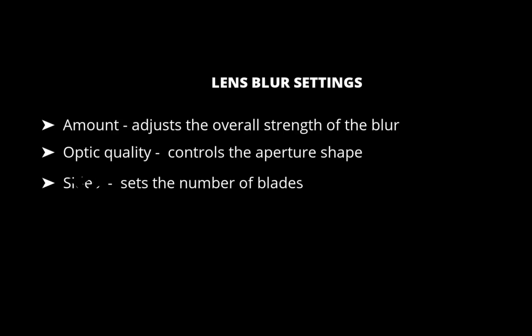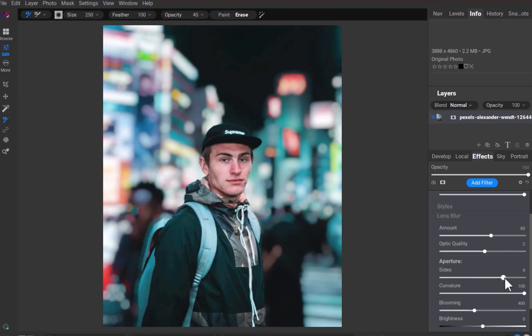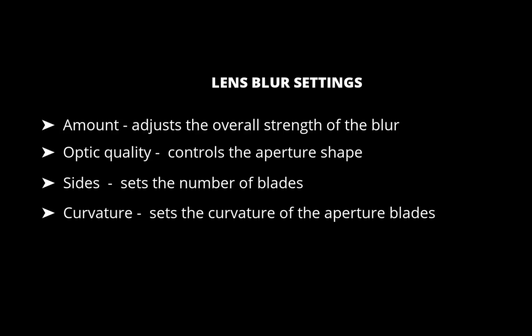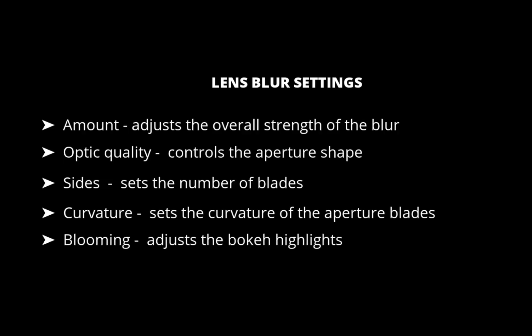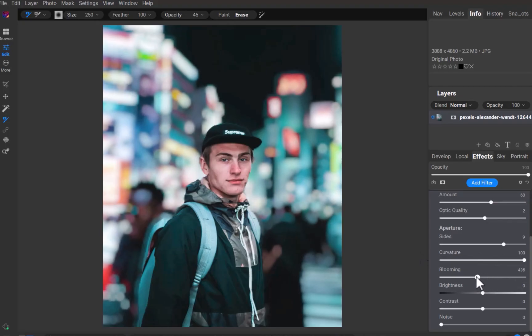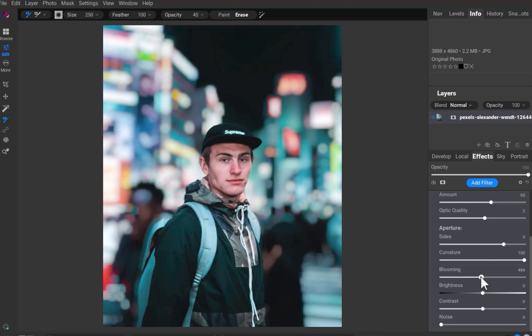Side sets the number of blades in the lens aperture, which is supposed to change the shape of the bokeh. Unfortunately, moving this slider doesn't produce much difference. Curvature sets the curvature of the aperture blades. Blooming adjusts the highlight bokeh — increasing this makes the out-of-focus highlights brighter. Brightness controls the overall brightness of the blur, and Contrast controls the contrast of the blurred areas.